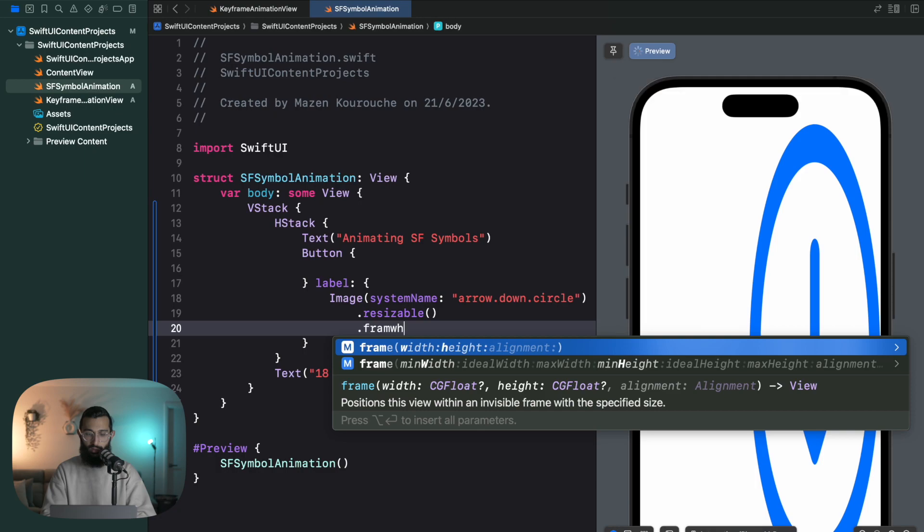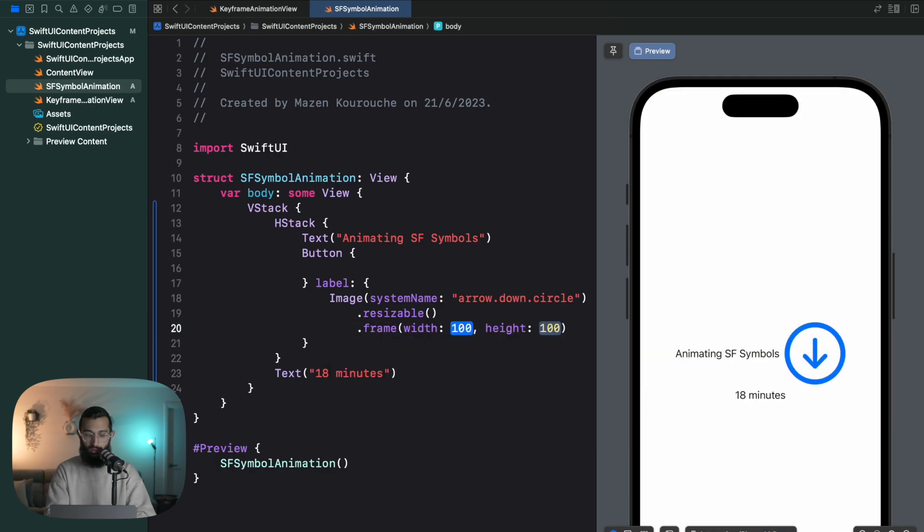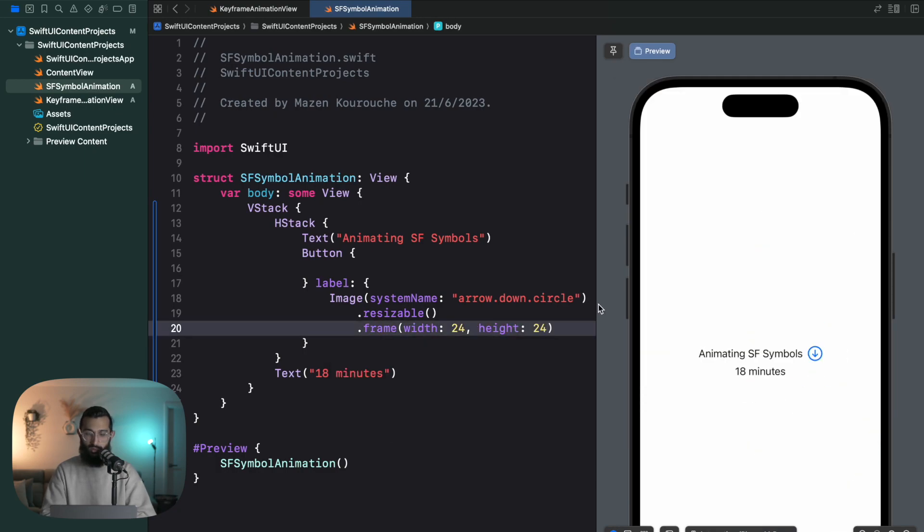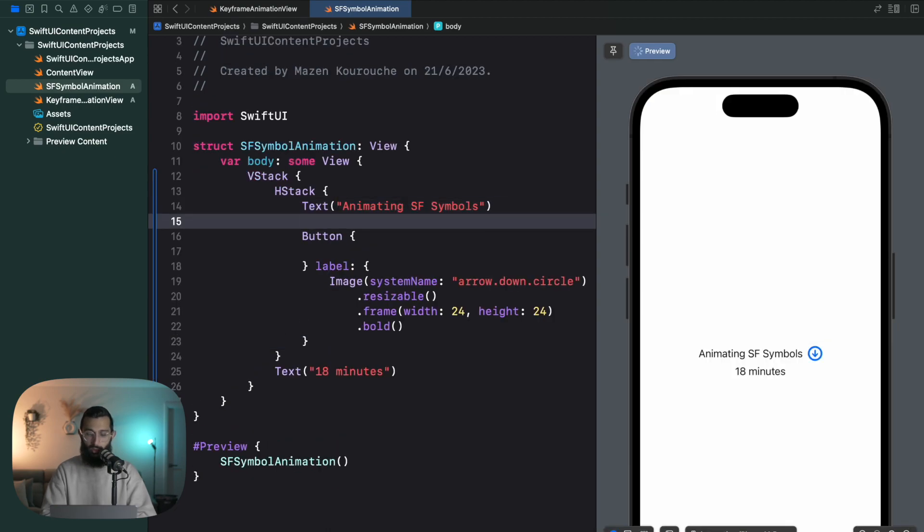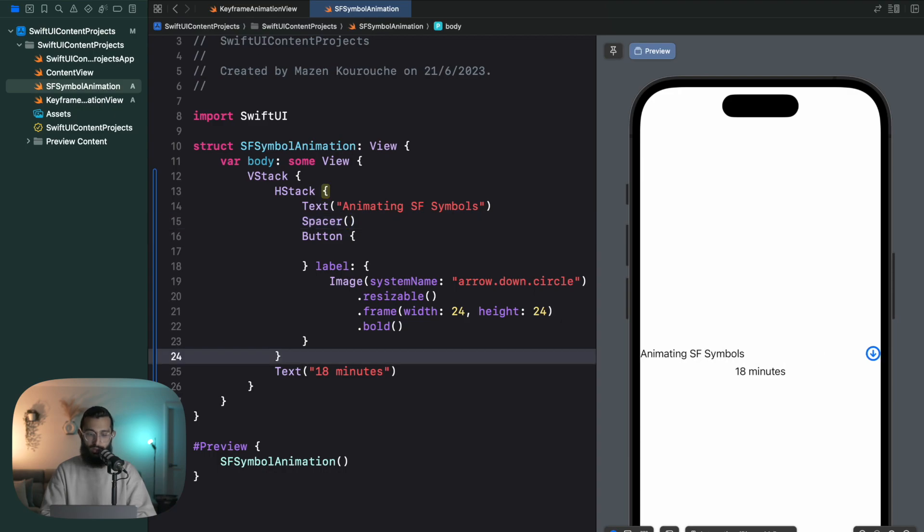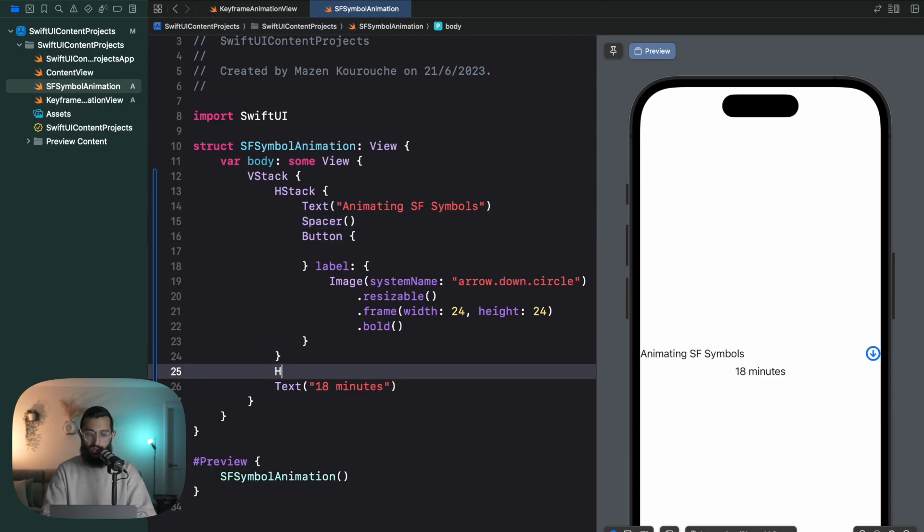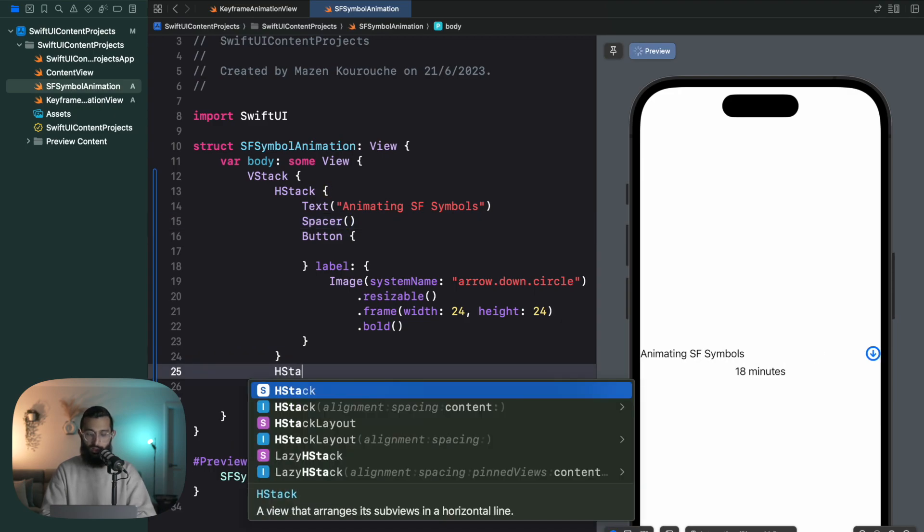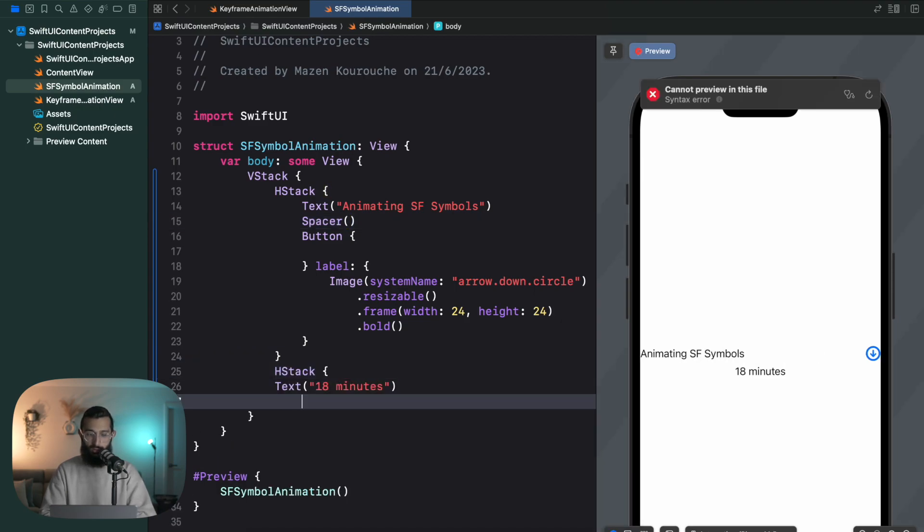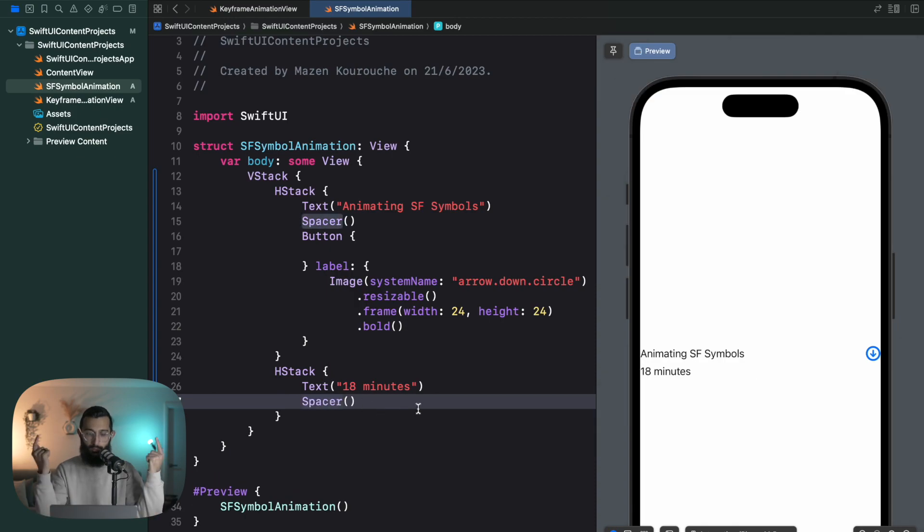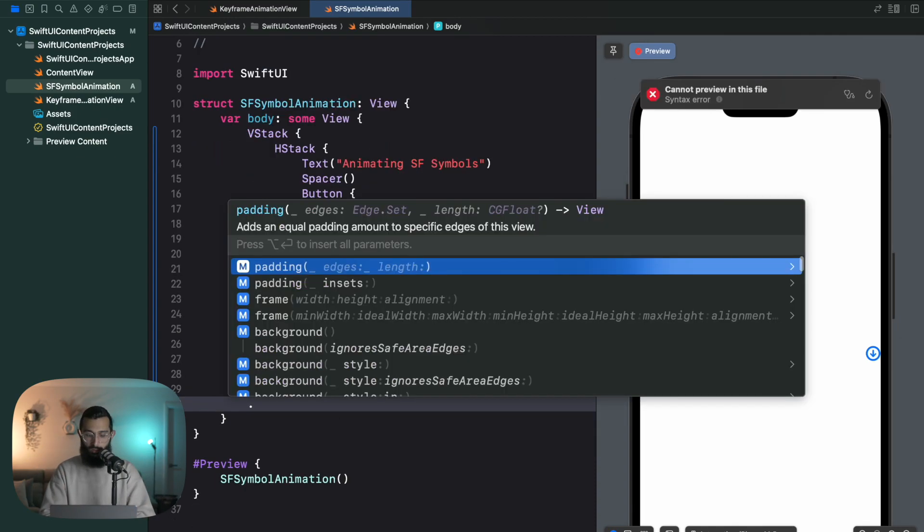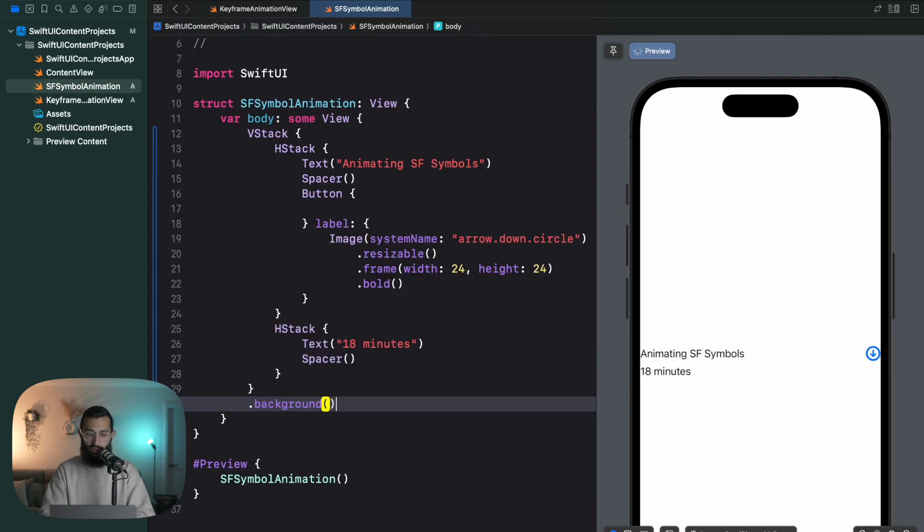I'm going to make sure it's resizable and give it a frame with a width and height of 24 by 24. If you want to see a little clearer, you can make it bold. In between these two I'm going to put a spacer so I can push it all the way to the edges. And then to push this to the edge I'm just going to put an HStack, pop a spacer in here, and all the way to the edges.